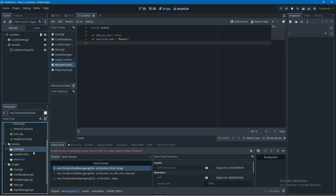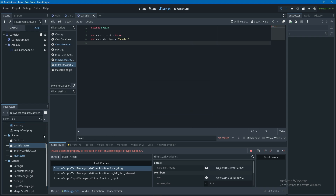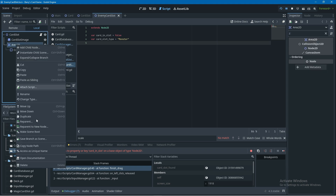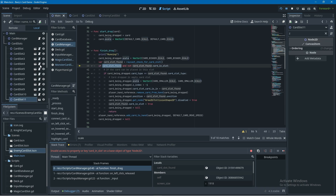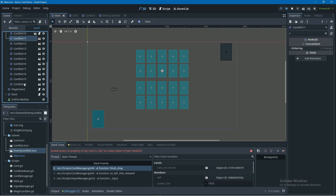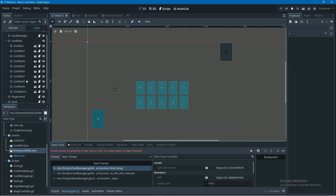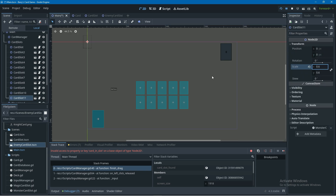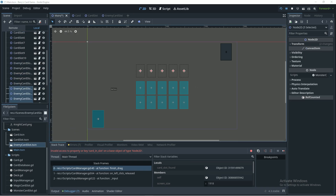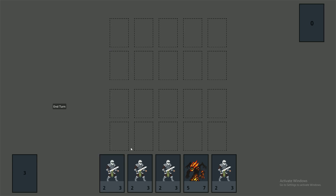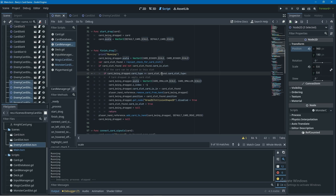Dragging a card over an enemy card slot causes an error, so we'll create a separate scene for enemy card slots. In the file system I'll duplicate the card_slot scene, name it enemy_card_slot.tscn, open it, and delete the Area2D so it's non-interactable. Back in the main scene I'll select and delete all enemy card slots, then drag in the new enemy_card_slot.tscn, child it to the card_slots node, adjust its position, and duplicate it to make two rows. Now we can't drop cards into enemy card slots but can still drop them in our own.